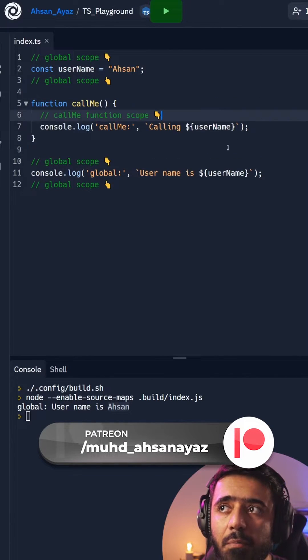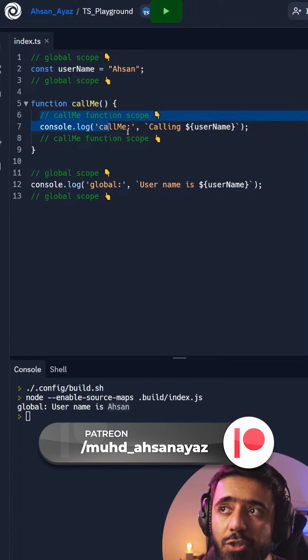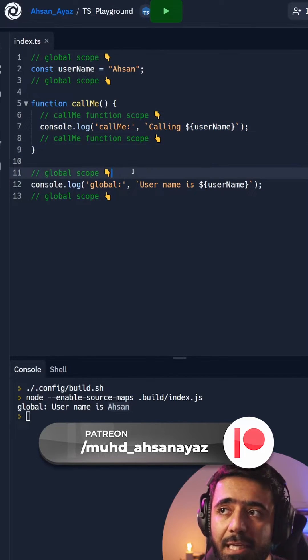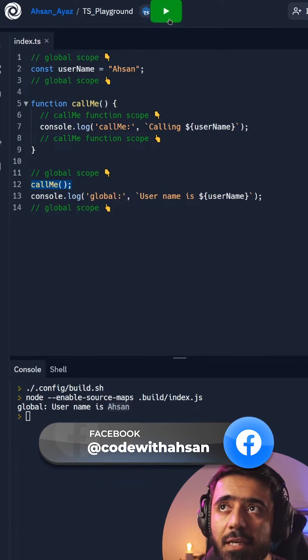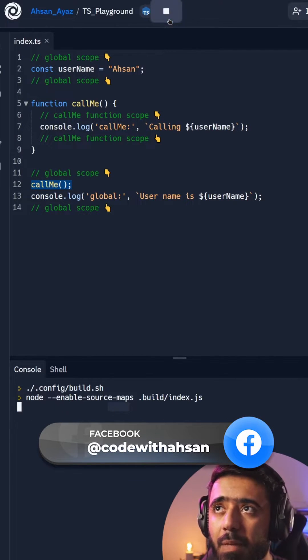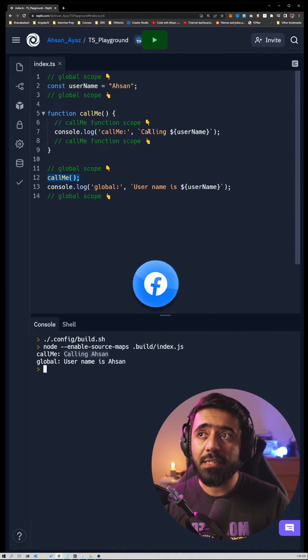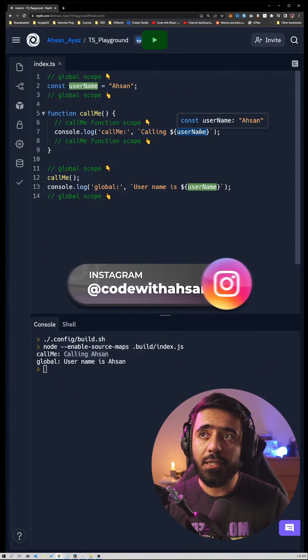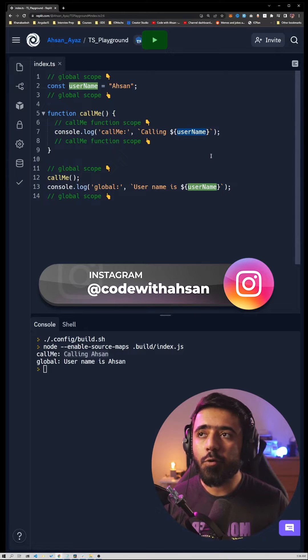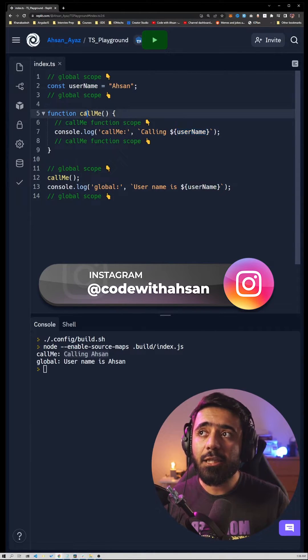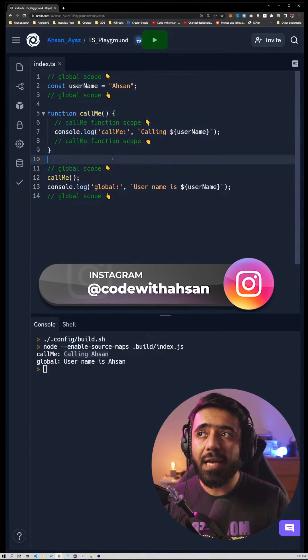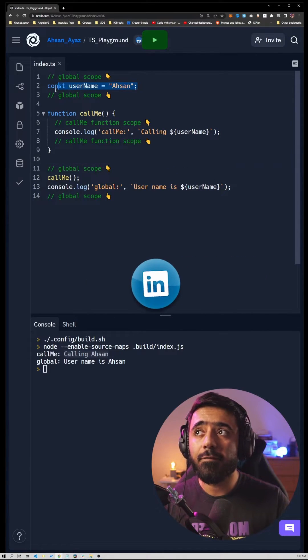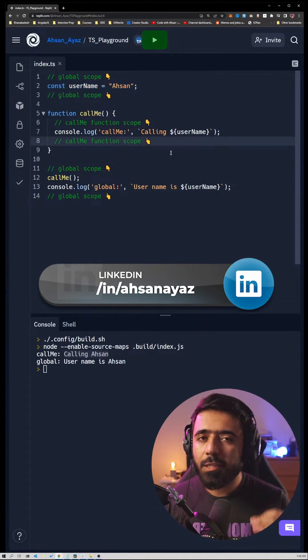Which is being called here, and then we call the function in global scope just like this. If I hit play, you can see that we're having 'calling Ahsan' as well because it's using the variable here. So lexical scope basically means that any inner function can have access to its outer scope's variables. That's what it means.